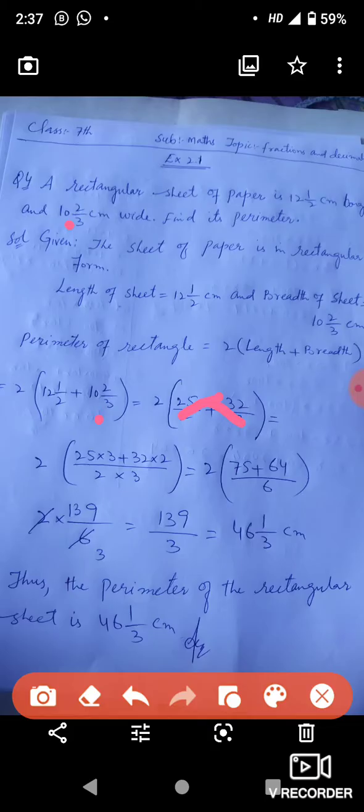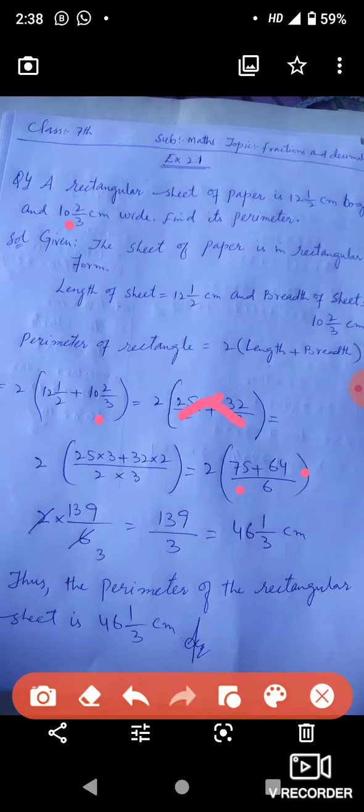यानी denominator को denominator के साथ multiply करके: 2 × (75 + 64) / 6. वो हमारे पास होगा 2 × 139/6. अब हमने इसको simplify करके 6 के साथ 2 cancel करेंगे तो आएगा 139/3.